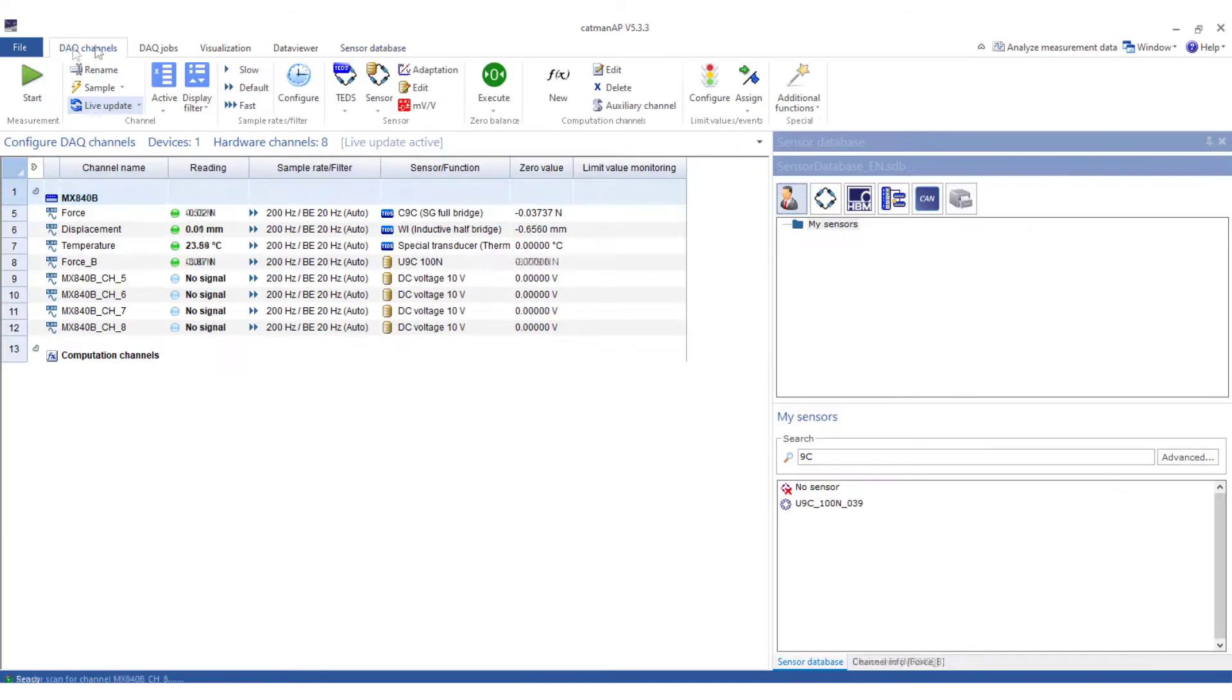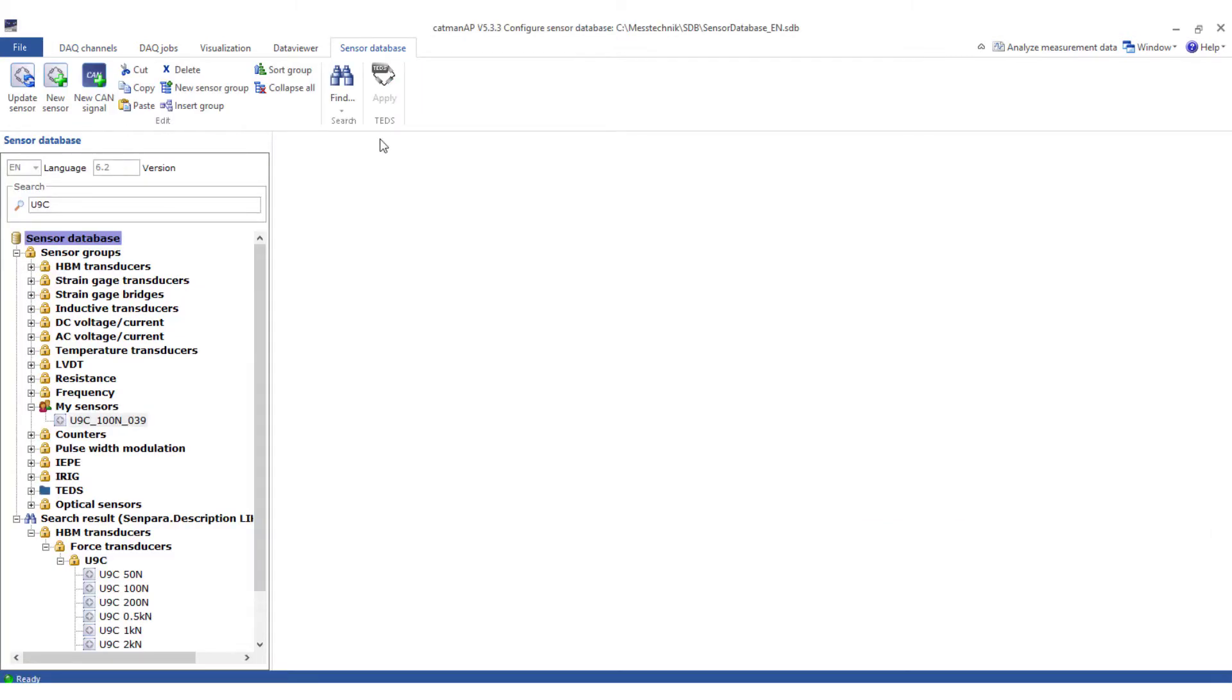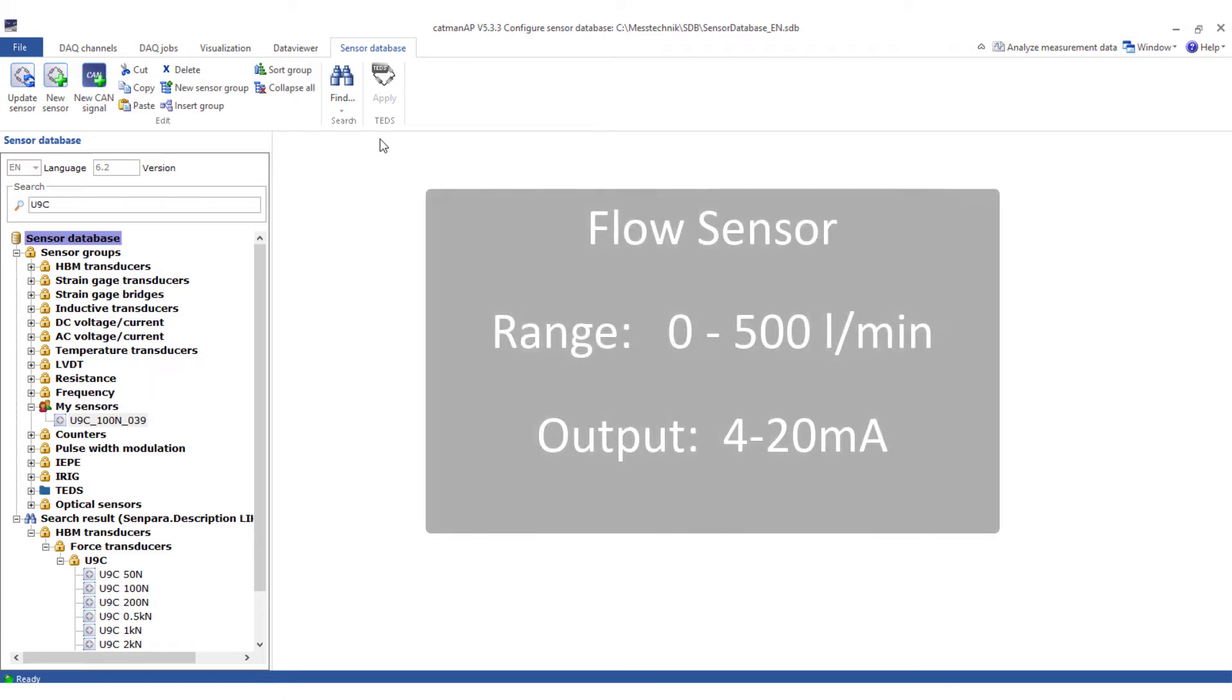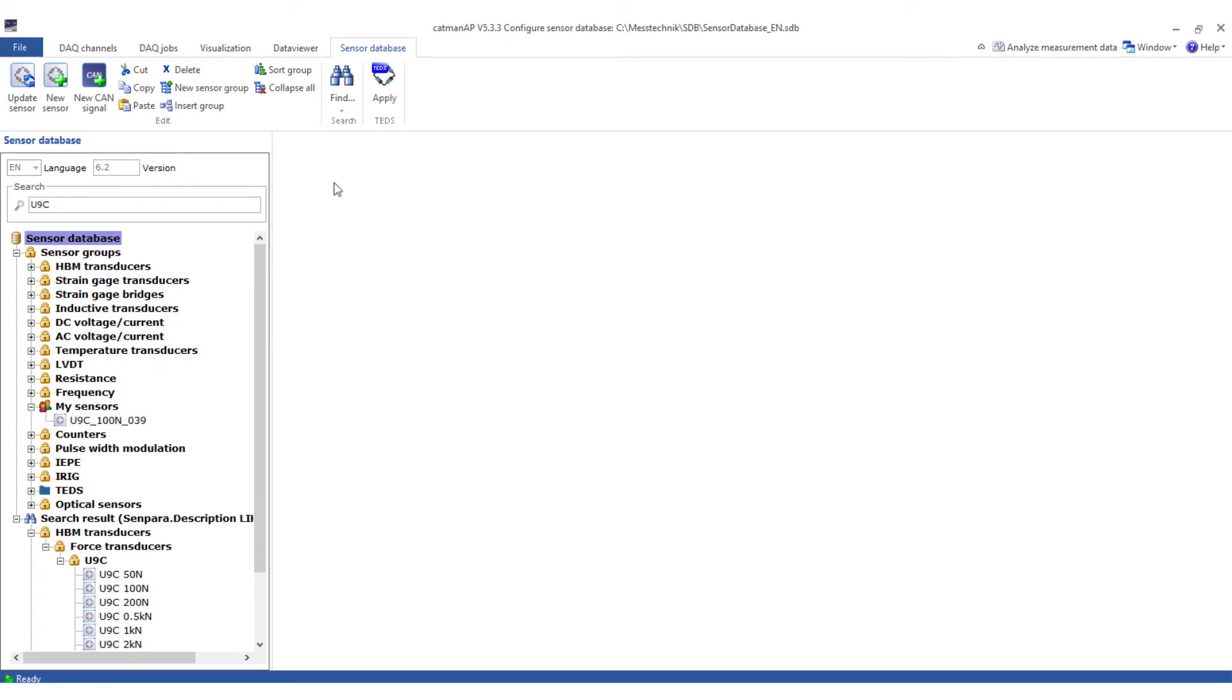I am now also assigning this sensor to the channel. However, you can also enter sensors for which no direct template exists. My new sensor is a flow sensor that provides a 4 to 20 milliamp signal at the output and has a measuring range of 500 liters per minute. So at 0 liters per minute the sensor delivers 4 milliamps and at 500 liters per minute the sensor delivers 20 milliamps.